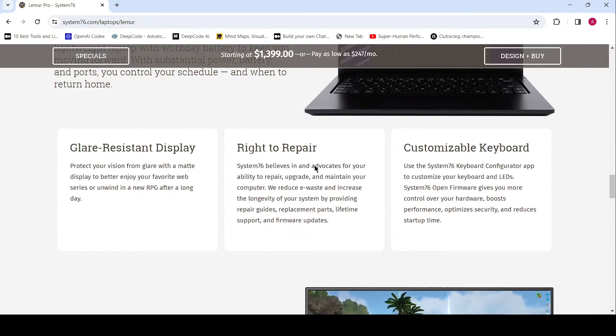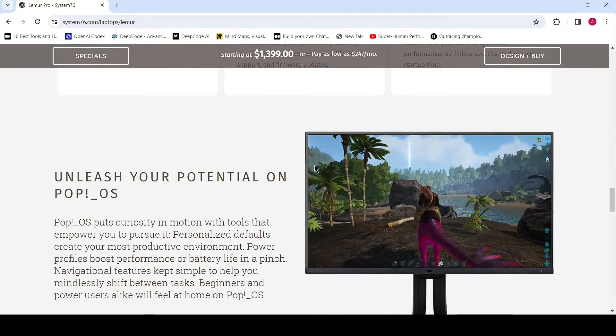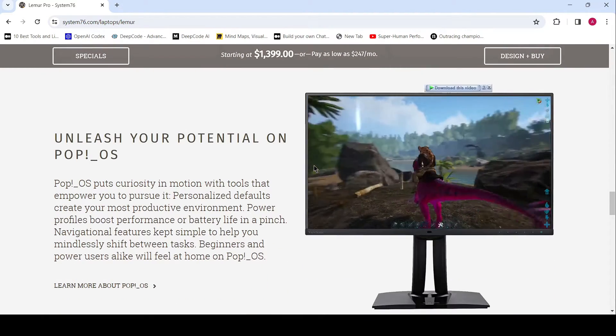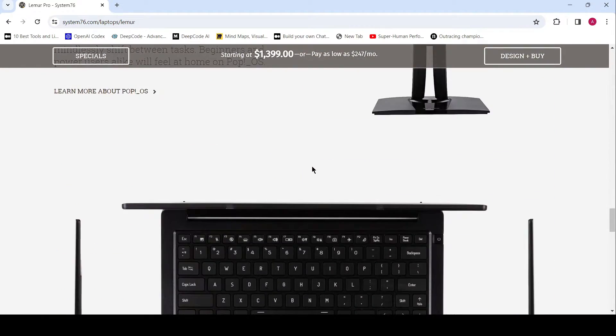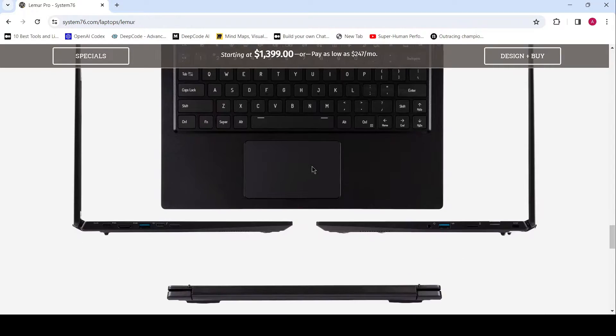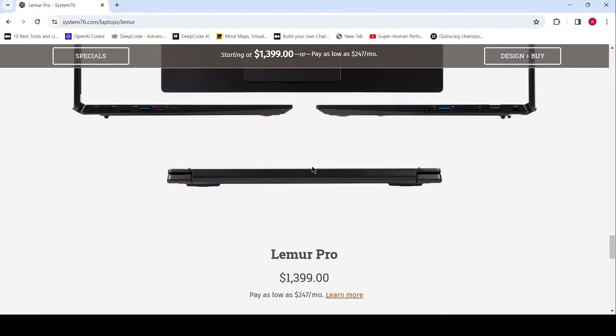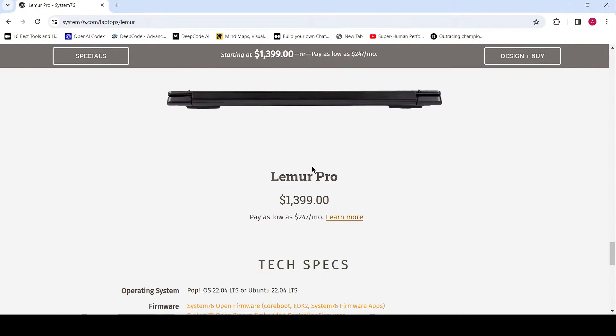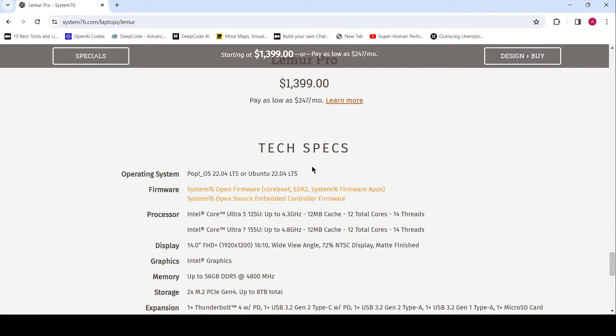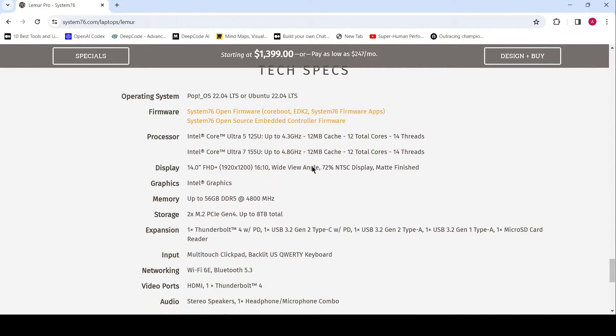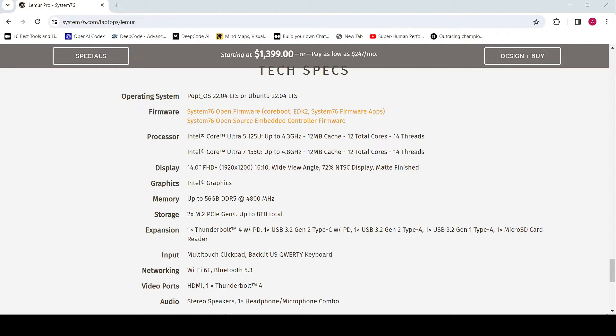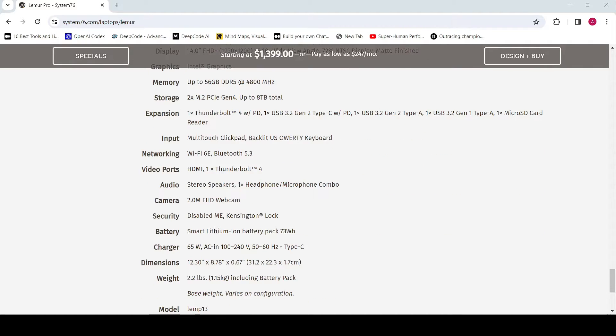Underneath the hood, the Lemur Pro is fueled by Intel Core Ultra processors, offering unmatched performance and efficiency. Choose between the Intel Core Ultra 5 125U or the Intel Core Ultra 7 155U, both equipped with 12 cores, 14 threads, and blazing fast clock speeds.